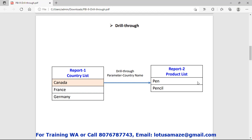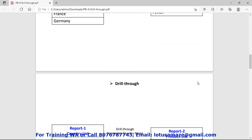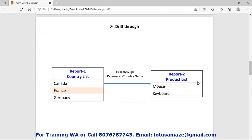In the master report you select data and that data is supplied to the target report. So you select Canada, then in the details it displays the related products of Canada. Similarly, if you select France, then the details report will display the list of products related to France. This is called the drillthrough.